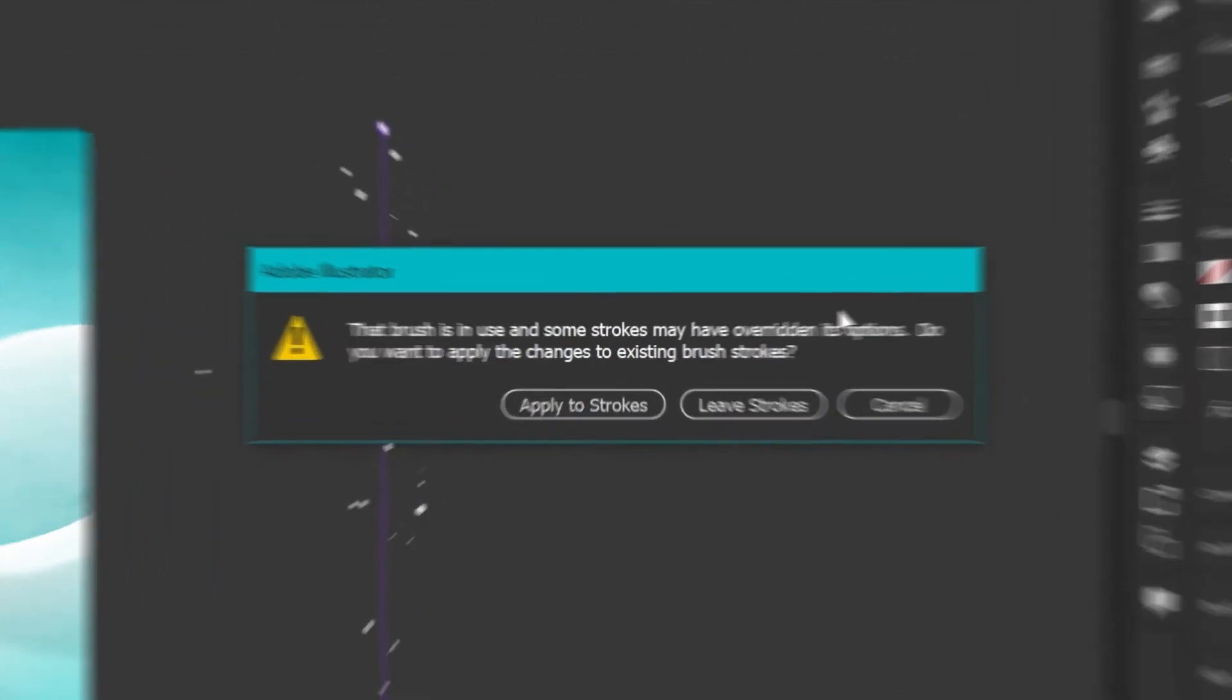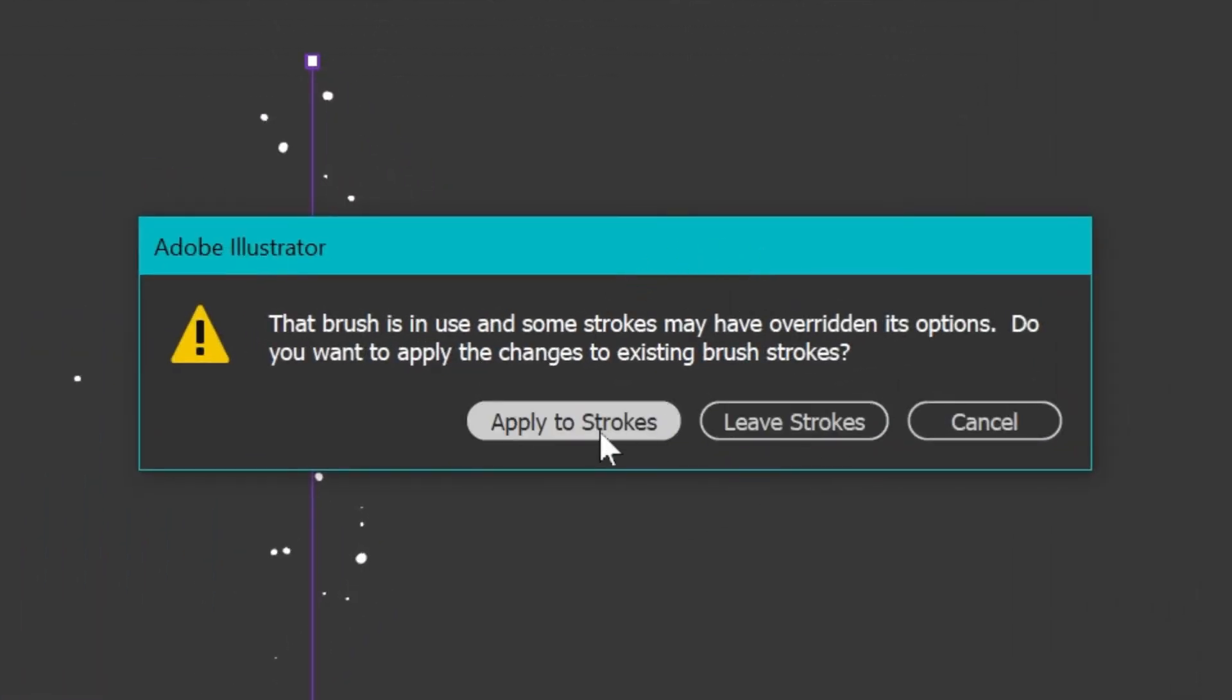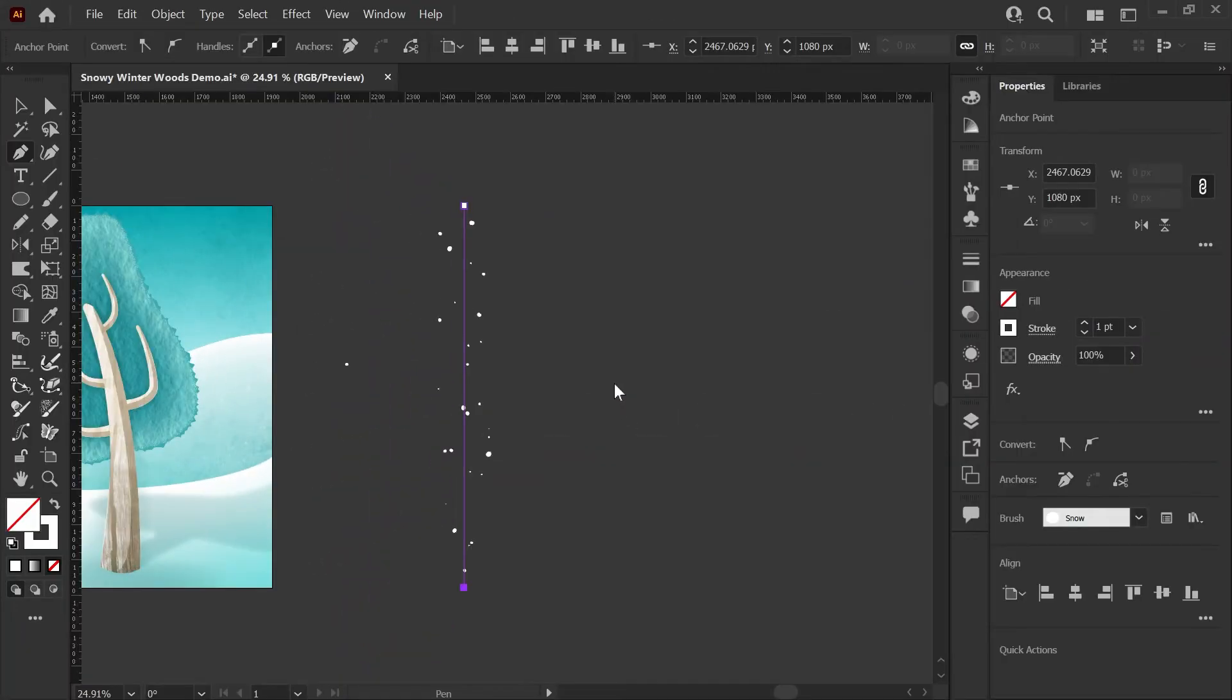After you click OK, you'll see this dialog pop up and this is going to ask you if you want to apply these changes to the strokes that already have this brush applied. We are going to click that, and now you'll see your preview of your final brush and you're ready to start using it.